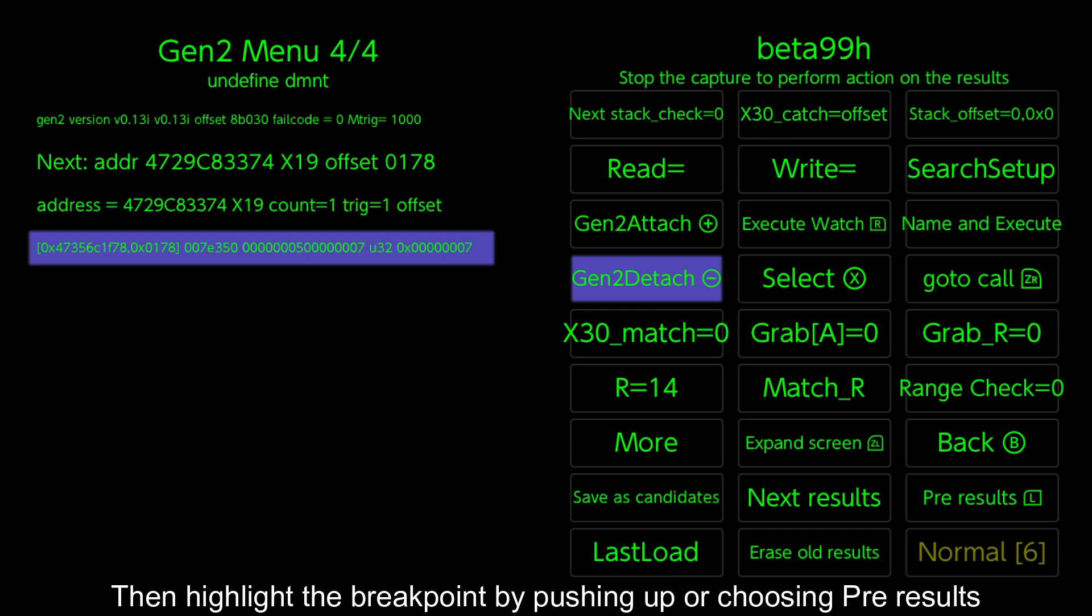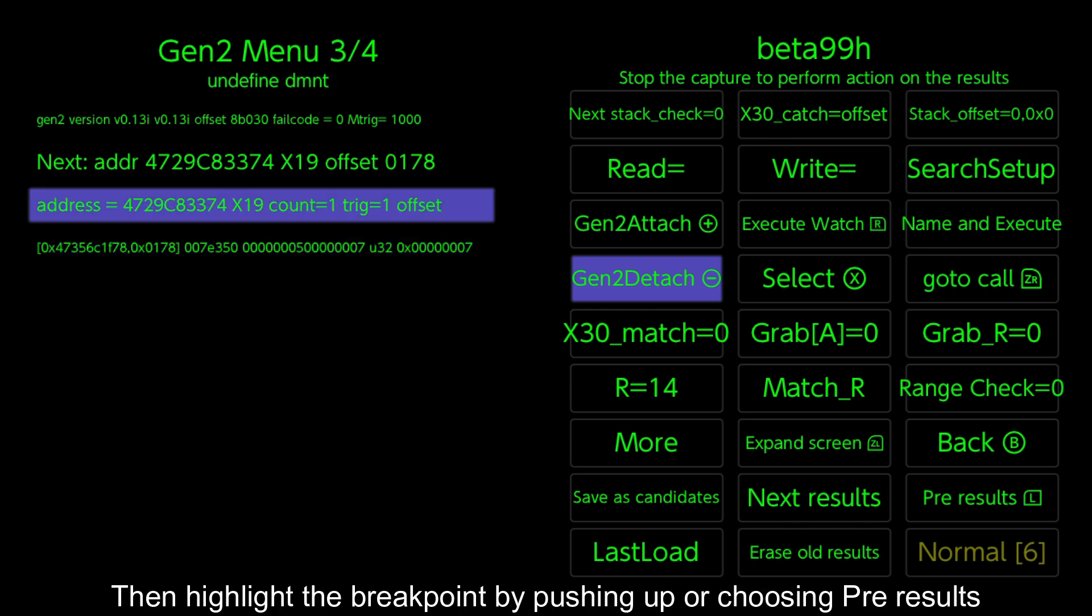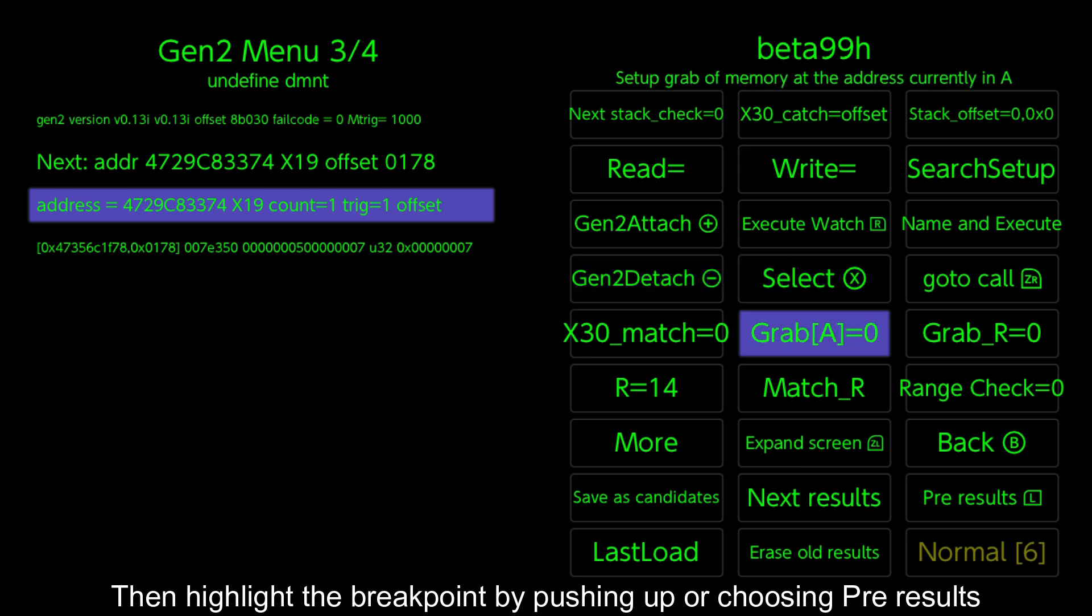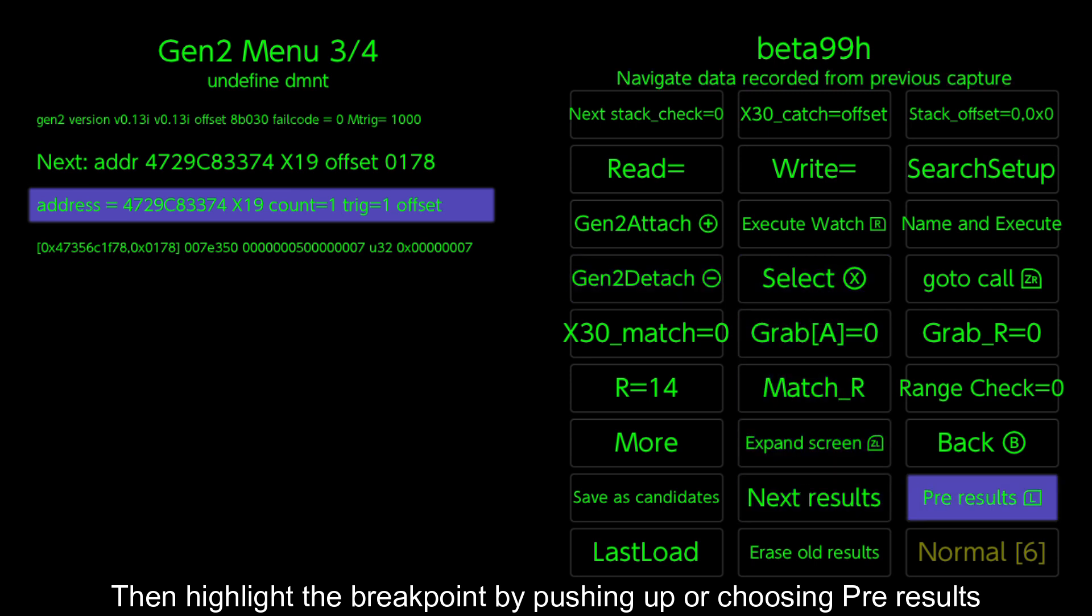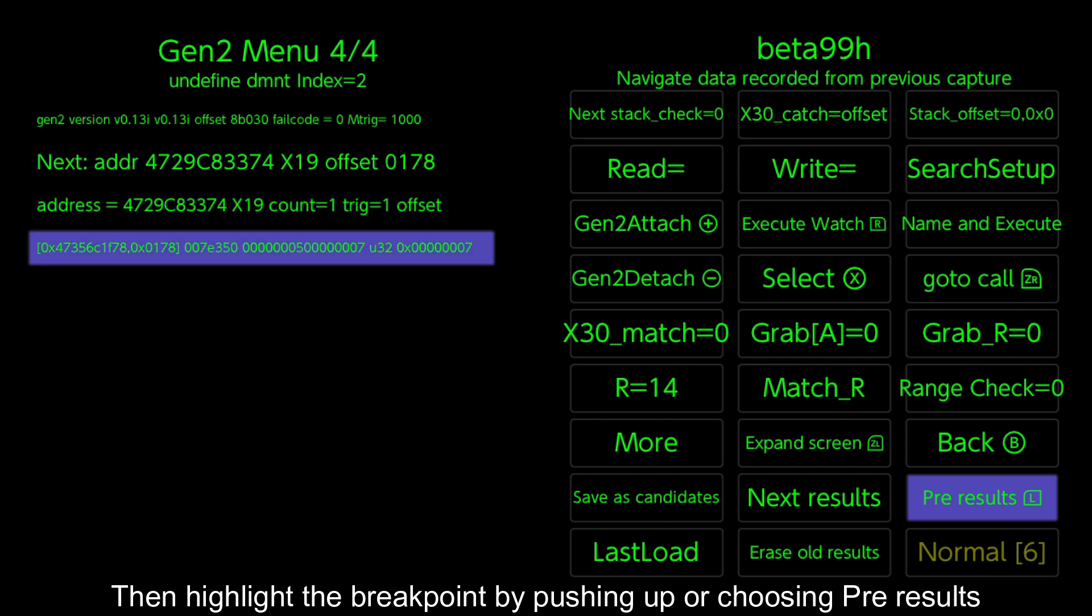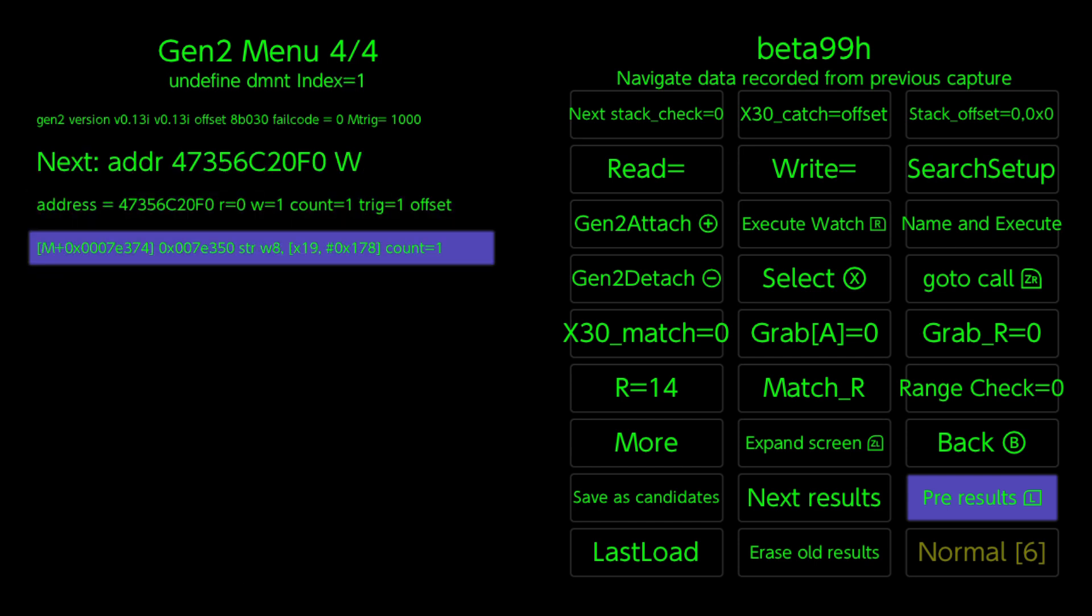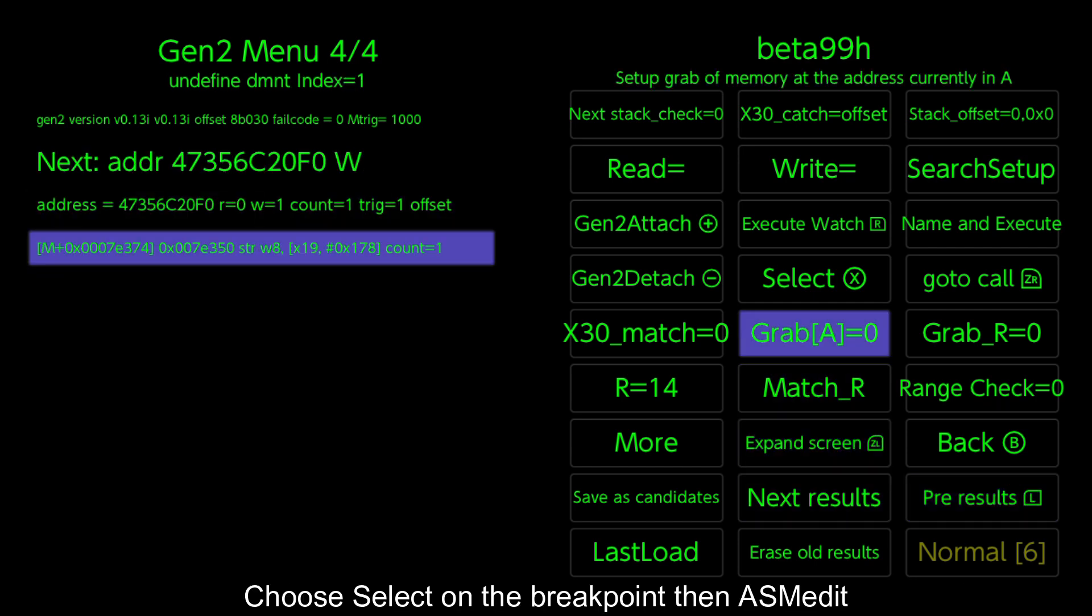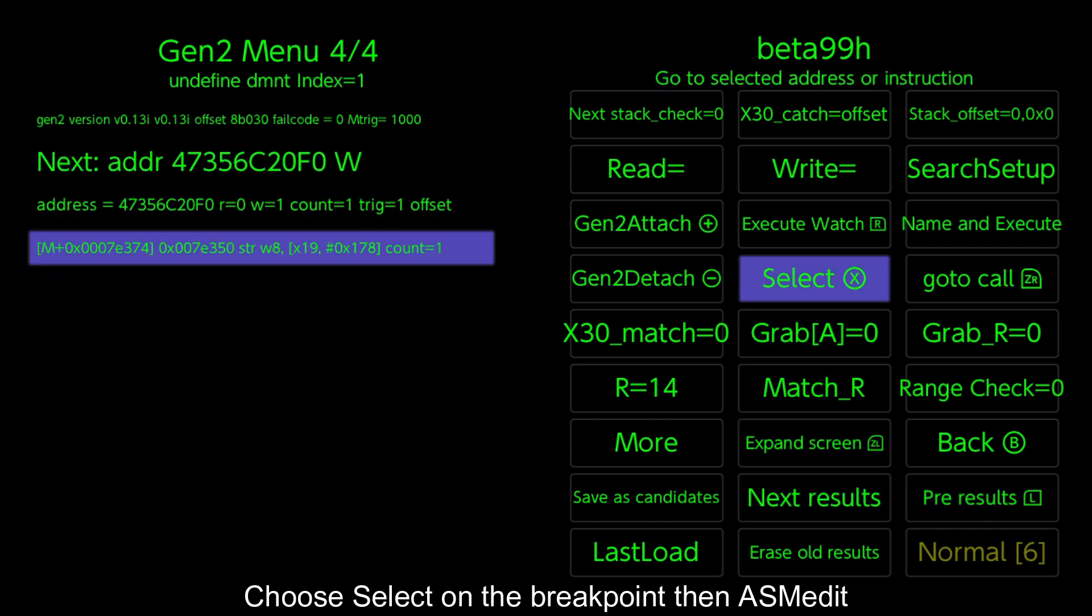Then highlight the breakpoint by pushing up or choosing pre-results. Choose select on the breakpoint then ASM edit.